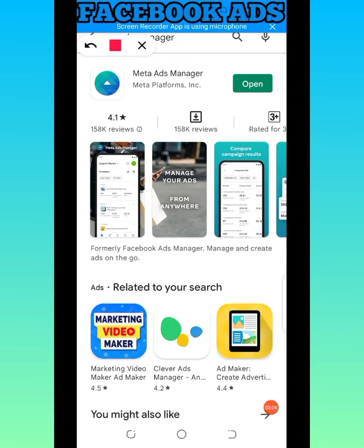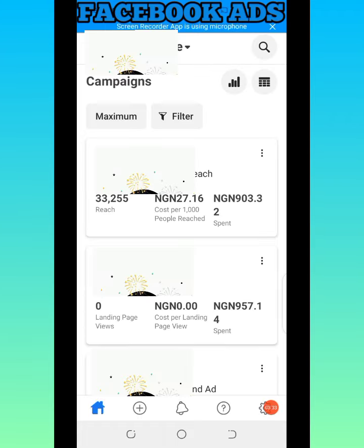You can see on my screen it's telling me 'Open' because I have the application already installed on my phone. If it's not already installed, what you'll see is 'Download.' Once you open the app for the first time, if you're already logged in to your normal Facebook app it will synchronize and link to that account automatically.